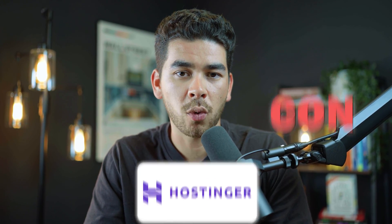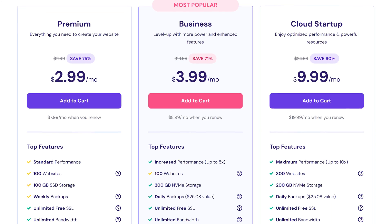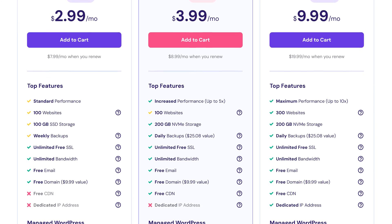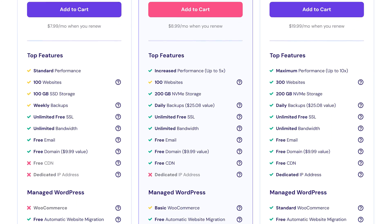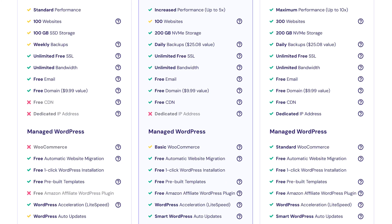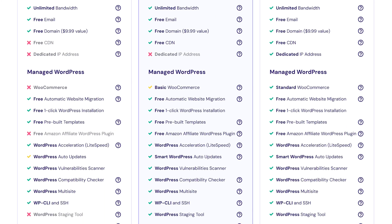One con for Hostinger is that in the lower plans, there is a little bit of limitation similar to SiteGround. You won't get as much storage space and you can't drive a lot of traffic to the lower tier sites. But if you're just starting out, it's going to be great for you.